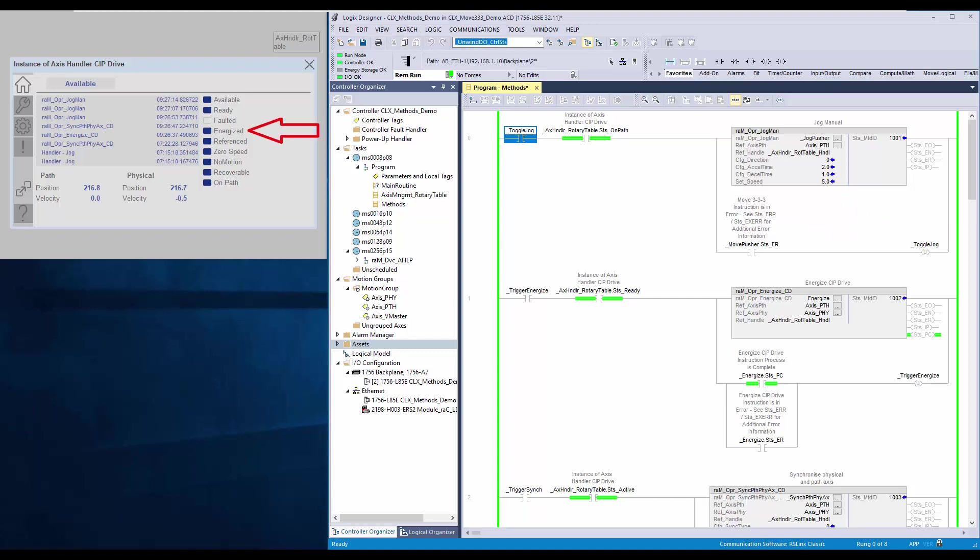The axis handler is already energized. The path and physical axis are in sync thus onPathStatus is on. Once the rung condition is set true, the path axis will jog.